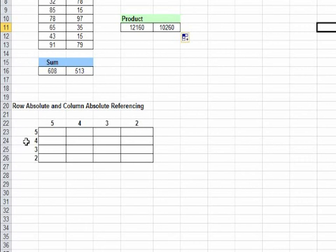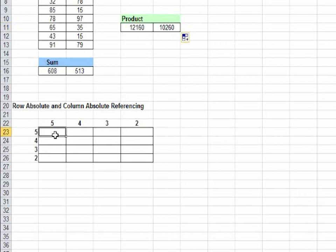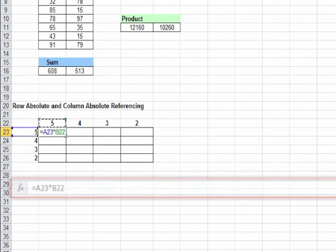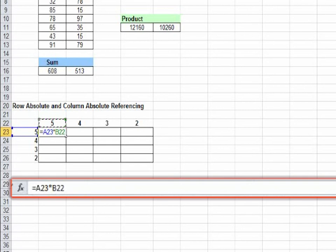Here you would want to find the products of these numbers. We can write equal to 5 which is A23 into 5 which is B22. You see the formula here. You click OK.